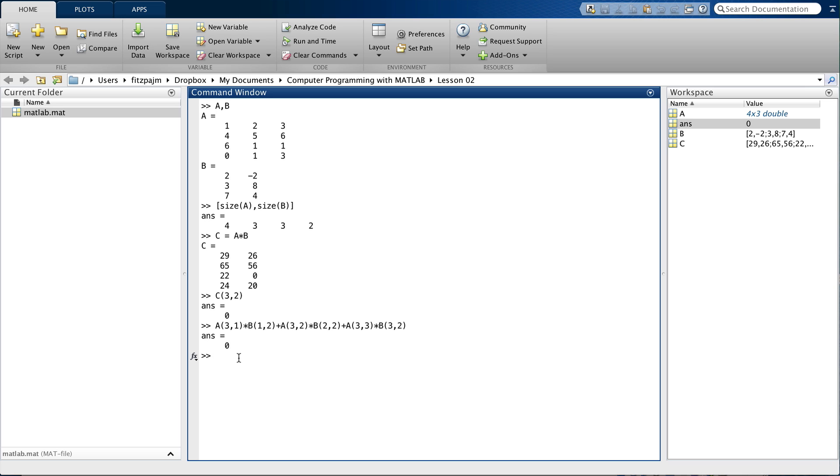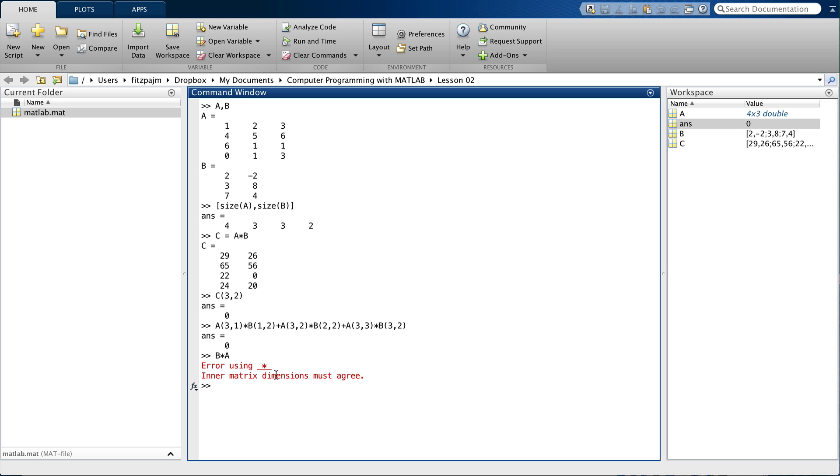And what happens if the inner dimensions do not match? Well, we can get an example of that by just multiplying B and A in the other order. MATLAB complains. It says the inner matrix dimensions must agree. And to show that it's right to complain, let's put the dimensions for B times A into a row vector, just as we did for A times B. So, size B this time, size A. Sure enough, the inner dimensions, 2 and 4, are not equal. So, MATLAB's right, but then MATLAB's always right.